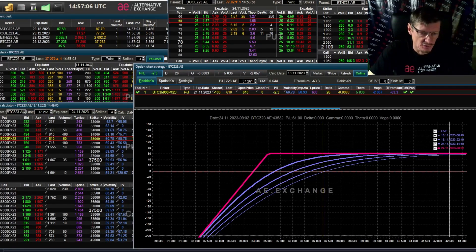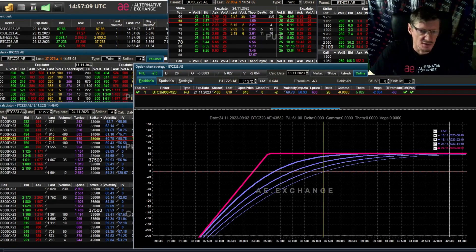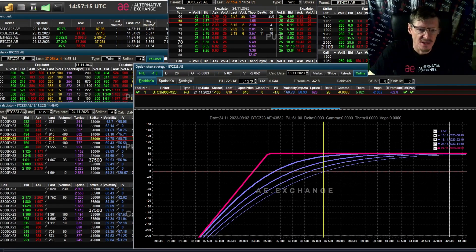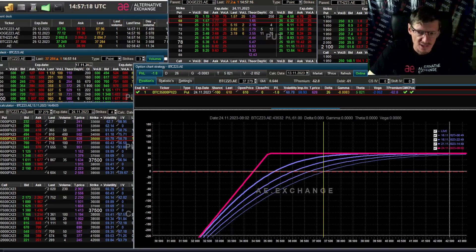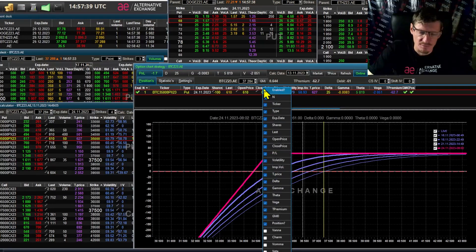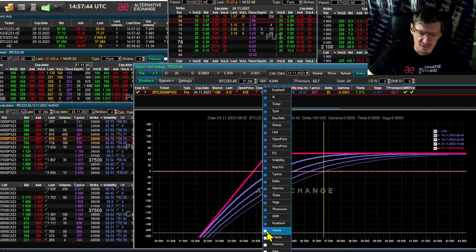The most famous second order Greek is gamma. I have already made a video about it, where I talked about the importance of this parameter and gamma risk. Data about all second order Greeks are available in the option chart window of the AE terminal. If they're not displayed, you need to right-click on any column and add the parameters you need.